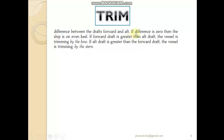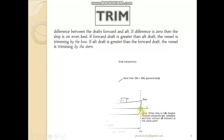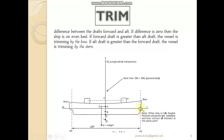If a ship has no difference in draughts — the difference is zero — we use the term even keel; the ship is said to be on even keel. If the forward draught is greater than the aft draught, the vessel is said to have a trim by forward or trim by bow. If the aft draught is greater than the forward draught, the vessel is said to have a trim by aft or trim by stern.